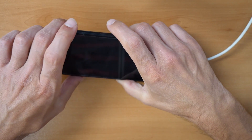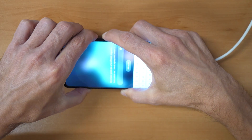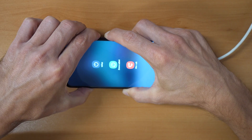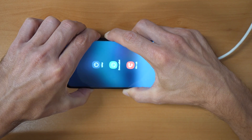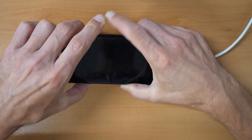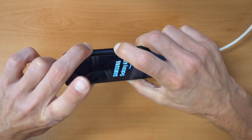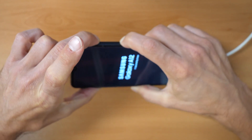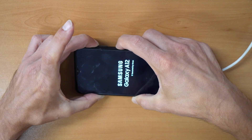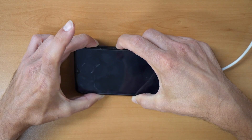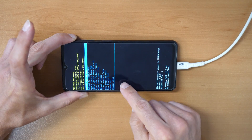We press all three buttons together and hold as long as it takes for the phone to restart. Hold. The phone has restarted — now keep holding the power button and the volume up button. Keep holding until you see the recovery screen. There you go — now we are in the recovery screen.